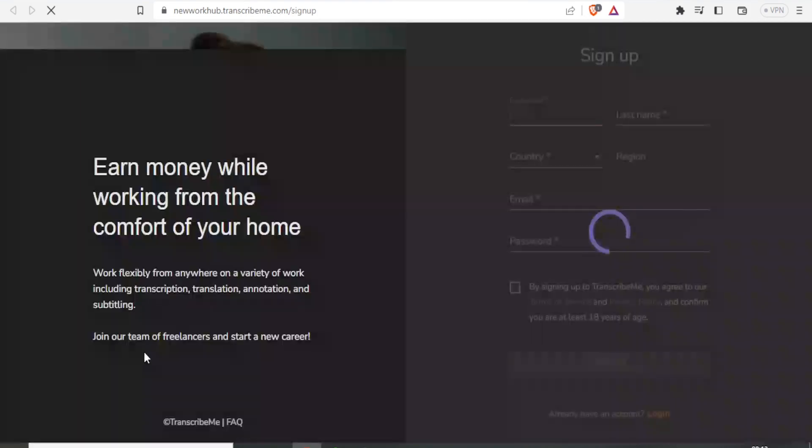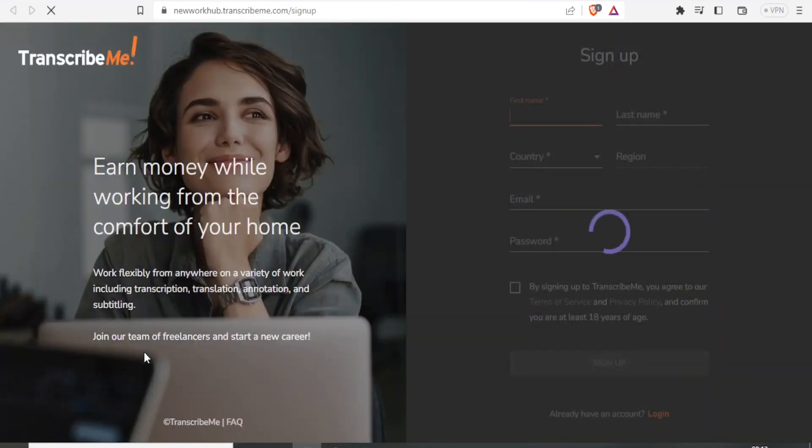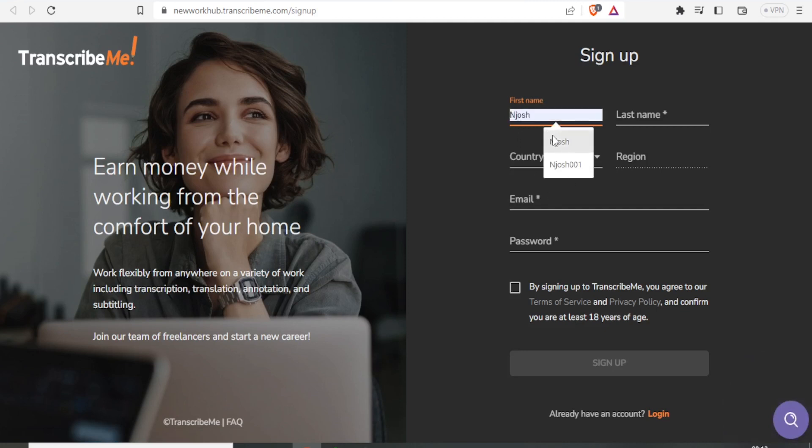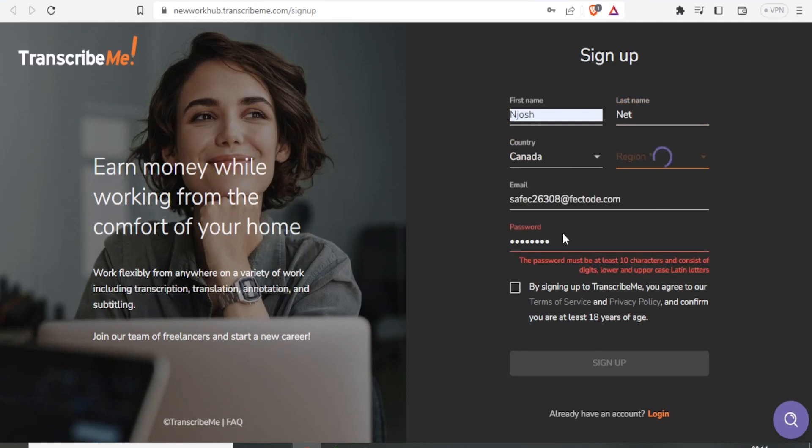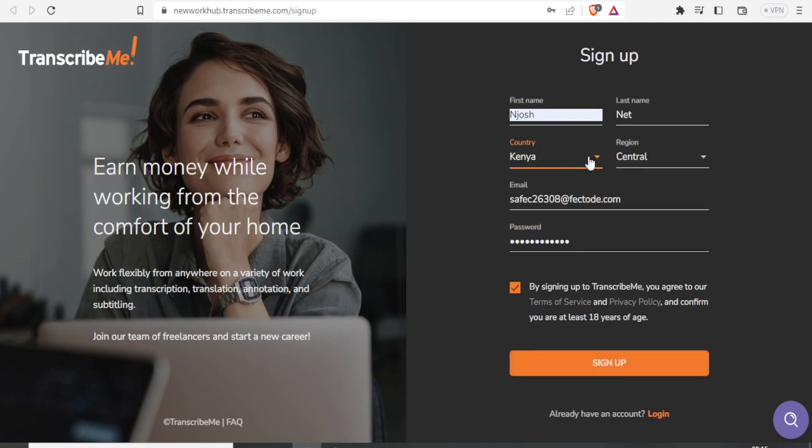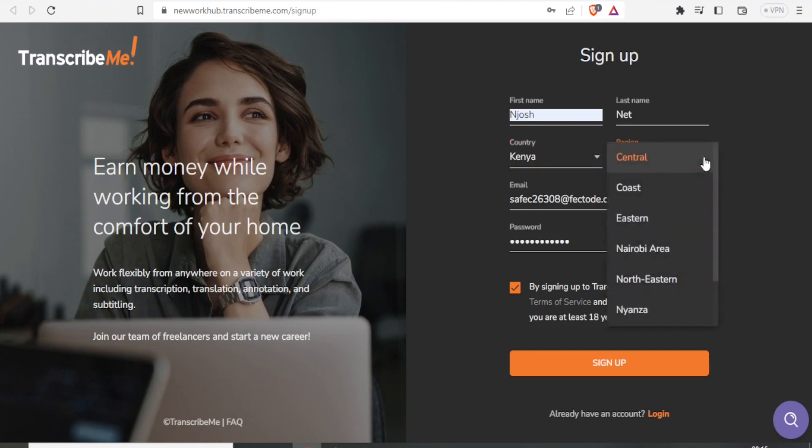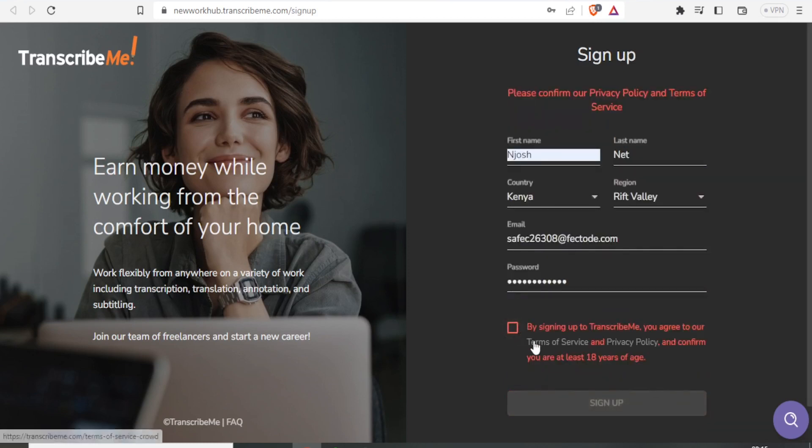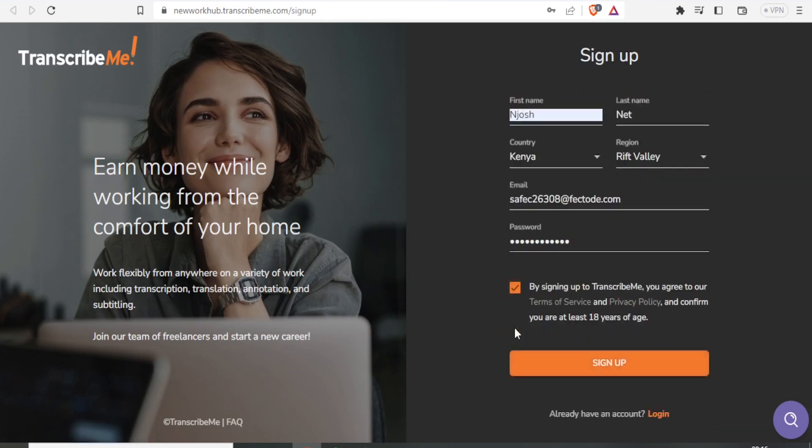By doing that, you'll be signing up to the Transcribe.me website. On this page, you'll start with your name and details. The password must be at least 10 characters and consist of digits, lowercase, and uppercase Latin letters. Select your country and region depending on where you are, then confirm that you accept the terms and click Sign Up.